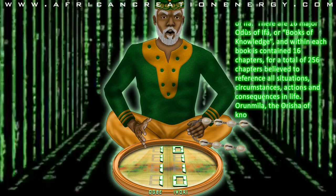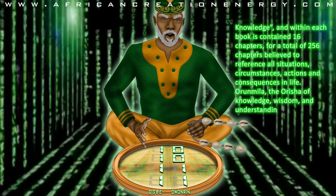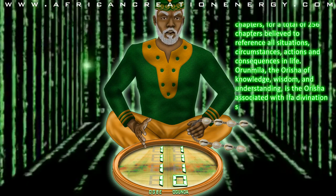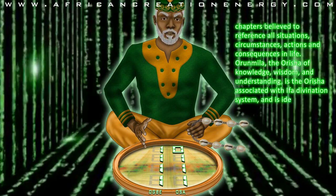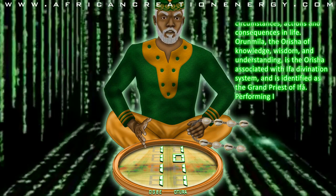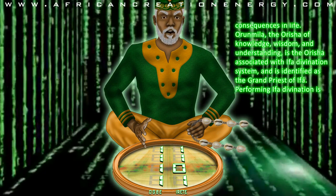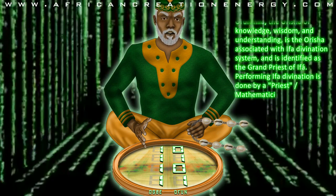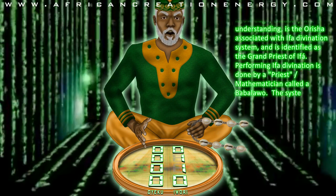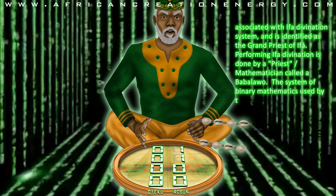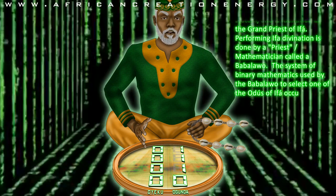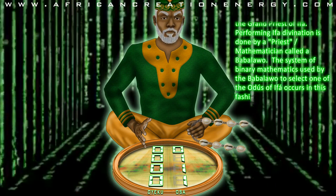Orumila, the Orisha of knowledge, wisdom, and understanding, is the Orisha associated with the Ifa divination system, and is identified as the Grand Priest of Ifa. Performing Ifa divination is done by a priest-slash-mathematician called a Babalawa. The system of binary mathematics used by the Babalawa to select one of the Odus of Ifa occurs in this fashion.